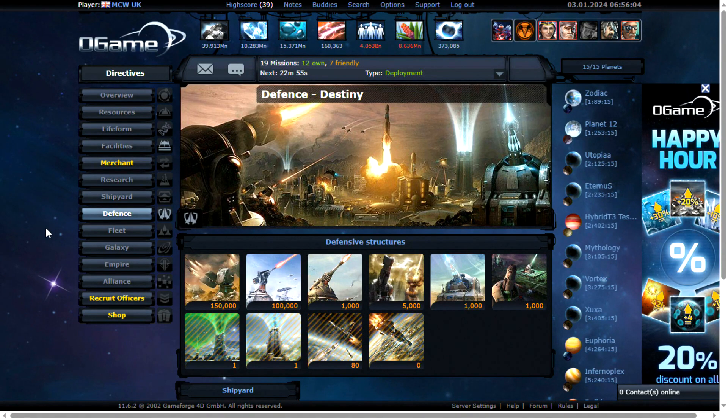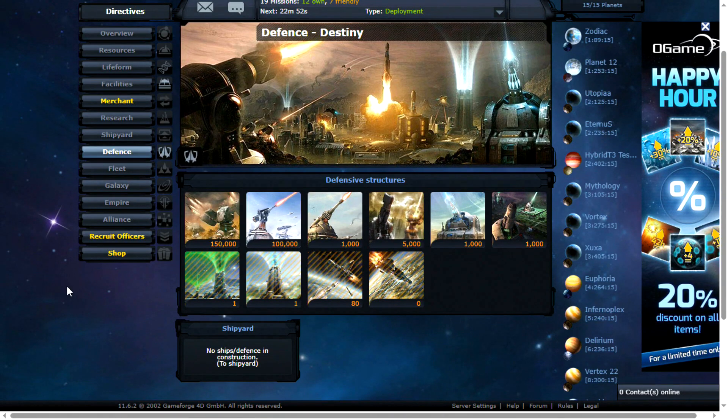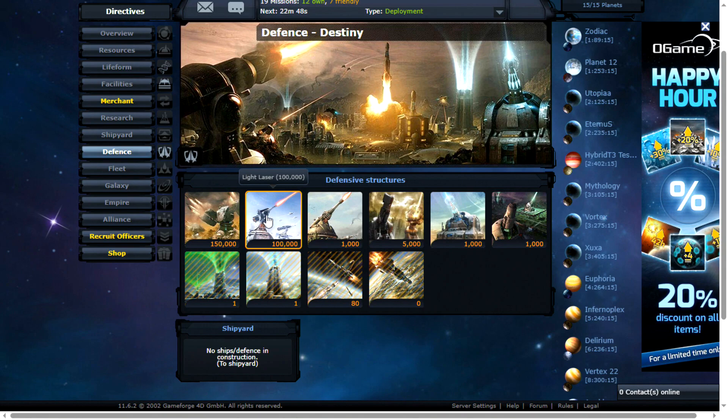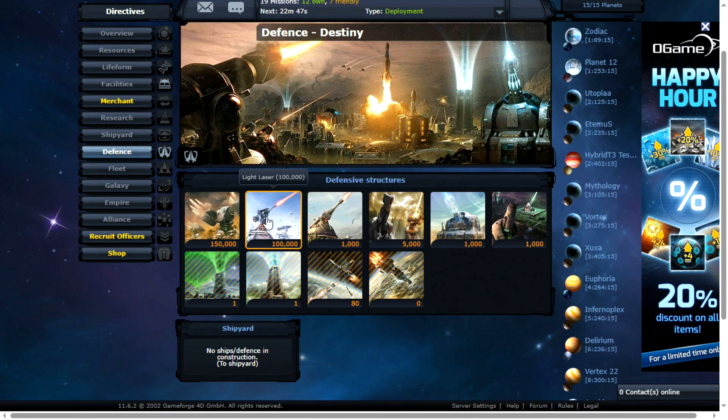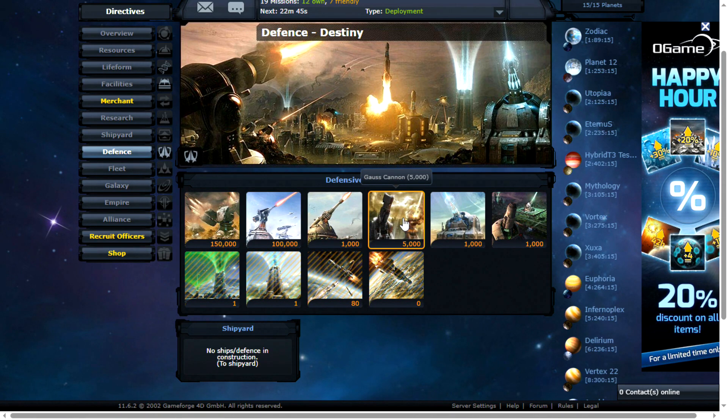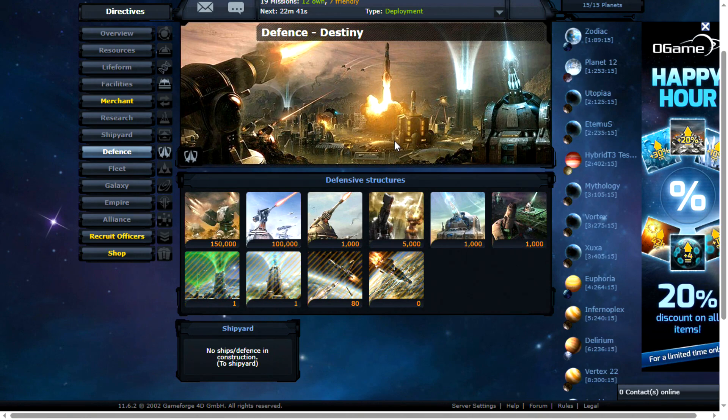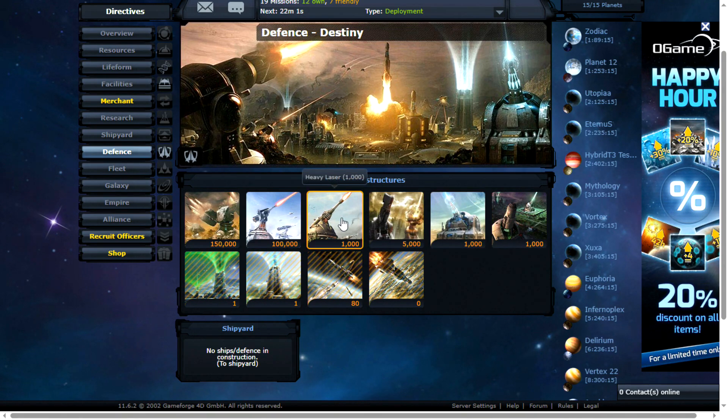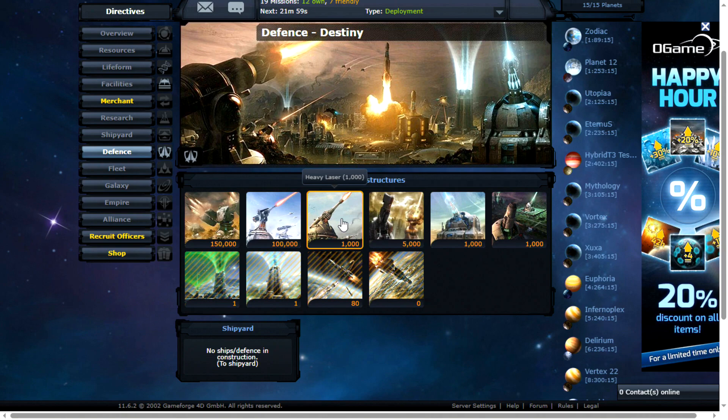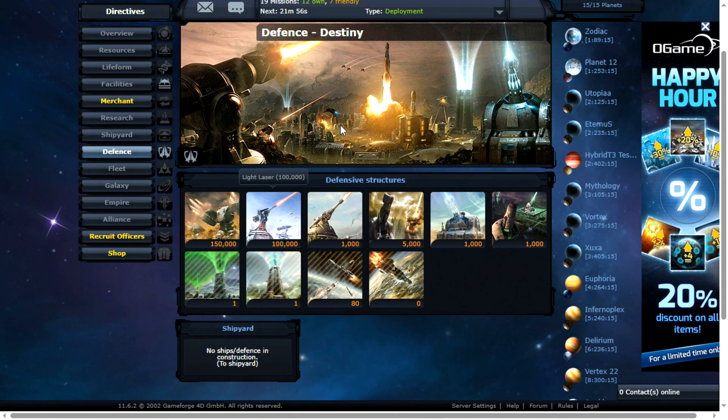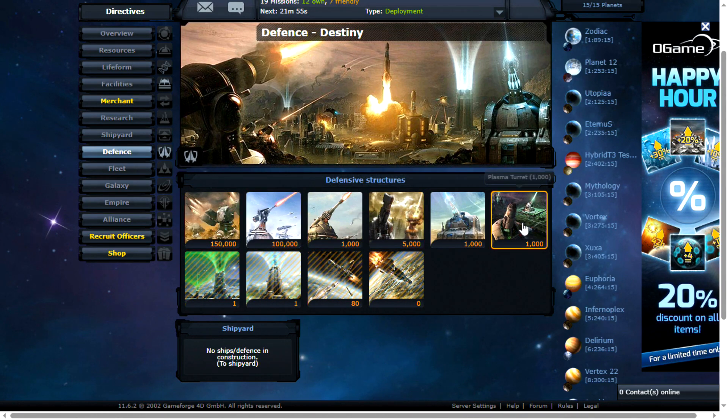Now I think this is pretty much optimal. I do clean off all my planets once per day. You want the fodder, rocket launchers, light lasers with the bigger guns like gauss cannons and plasma turrets. Ion cannons and heavy lasers are okay as well but I normally focus on fodder with the heavy guns.